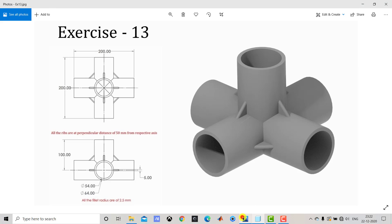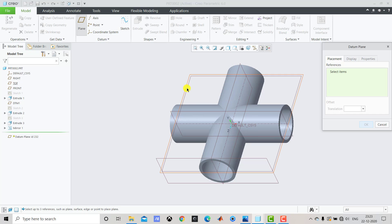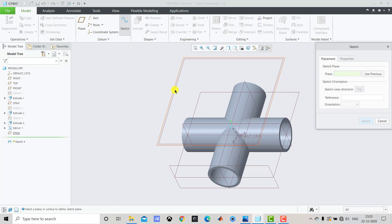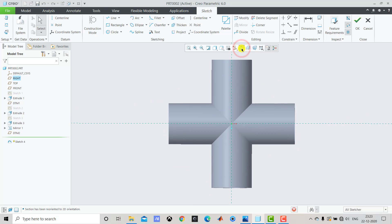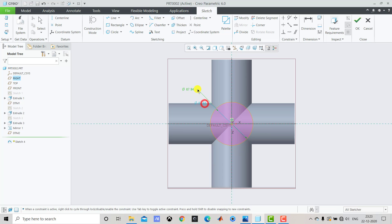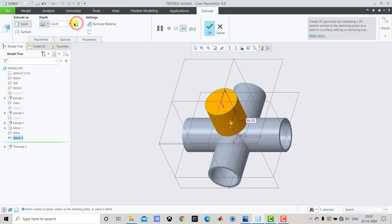After creating this, we have to create the fifth pipe. To create this, we first need to create one plane at a distance of 100 mm. We'll select Datum Plane, select the Top Plane as the reference, and enter a distance of 100 mm, then click OK. We'll go to Sketch, select this plane, then Sketch and Sketch View. We'll create one circle with a diameter of 64 mm, so enter 64. After creating this circle we'll exit the sketch, then go to Extrude. We'll reverse the direction and from the drop-down select Up to the Next, then click OK.